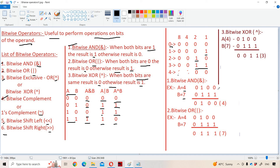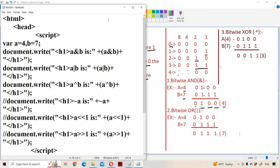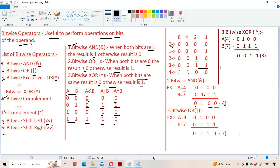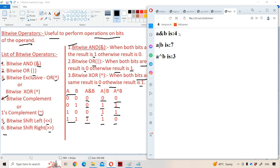First let us see the AND operation. When both the bits are one, the result is one; otherwise zero. So 0100 AND 0111: zero AND zero is zero, one AND one is one, zero AND one is zero, zero AND zero is zero. The result is 0100, which in decimal is four. So A AND B gives output as four.